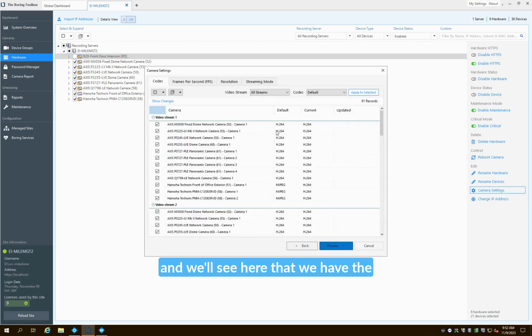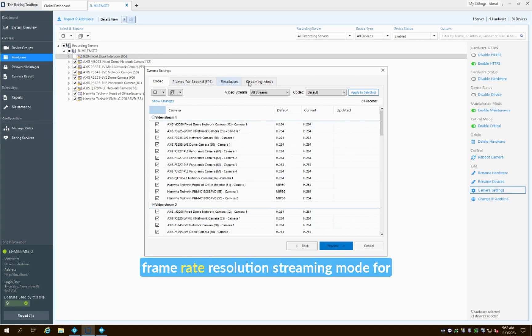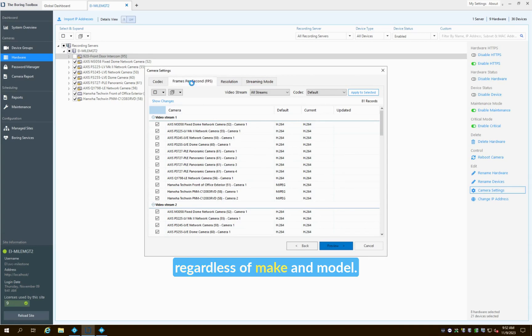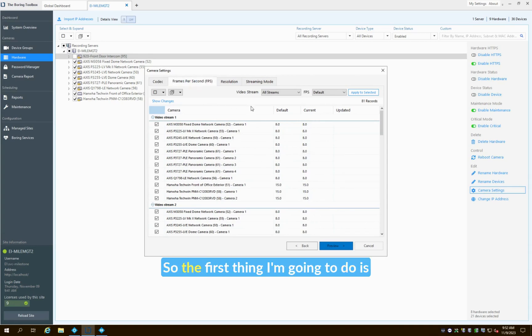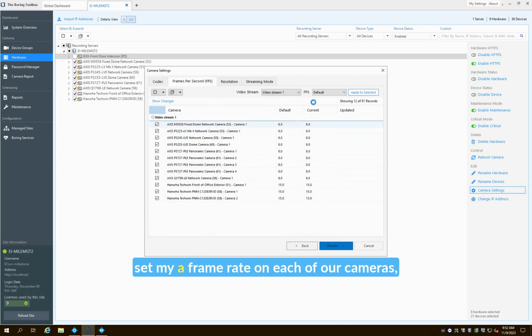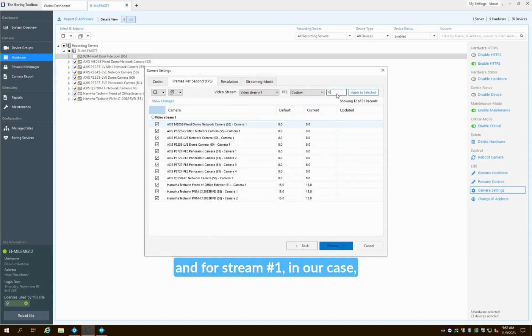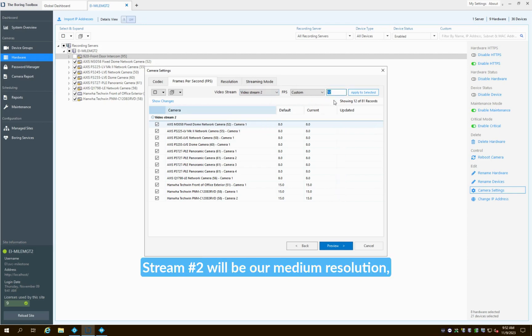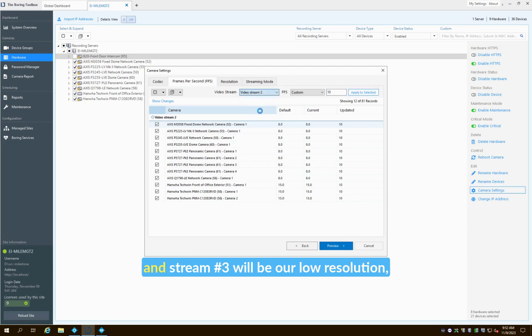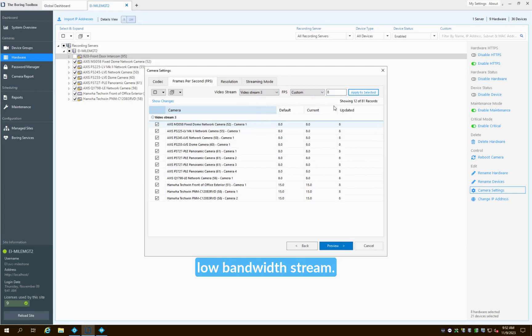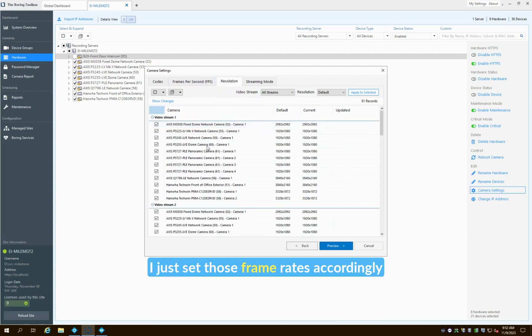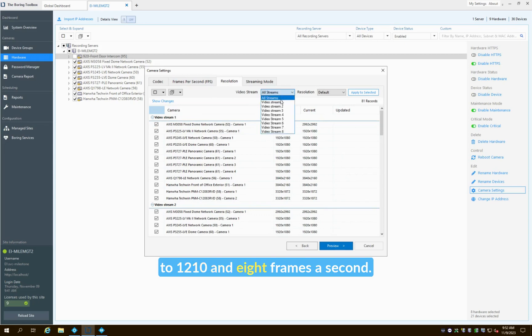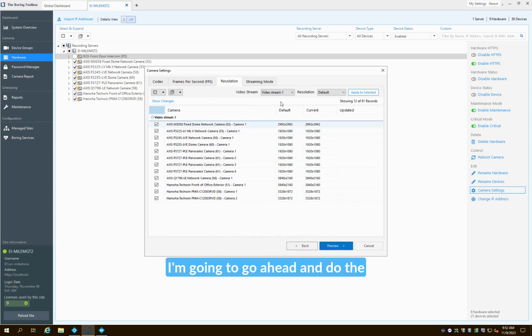We'll see here that we have the ability to change the codec, frame rate, resolution, streaming mode for all of these particular cameras regardless of make and model. The first thing I'm going to do is set my frame rate on each of our cameras. Stream one in our case is going to be our high resolution recording stream, stream two will be our medium resolution, and stream three will be our low resolution low bandwidth stream. So I just set those frame rates accordingly to 12, 10, and 8 frames a second.